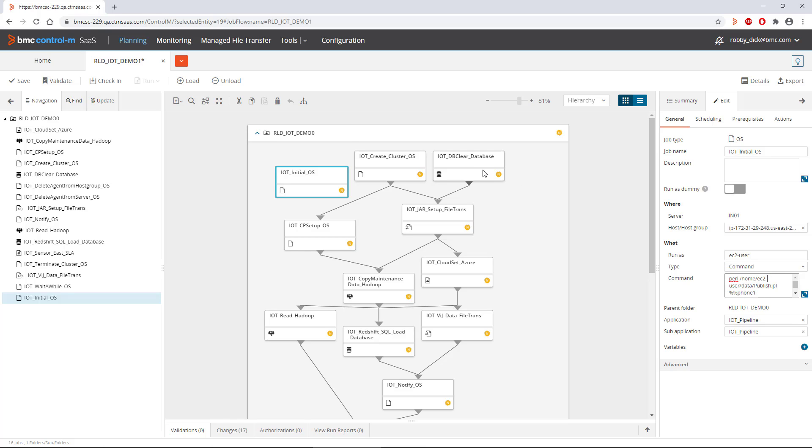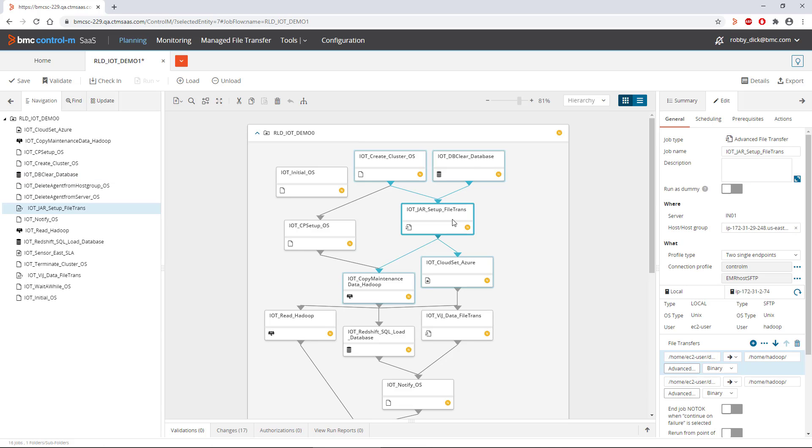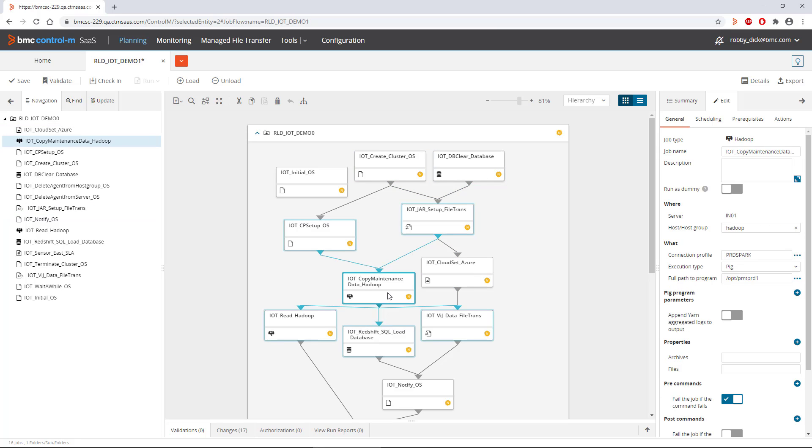I've already created a few other jobs in this flow: some database jobs, file transfer jobs, Azure Logic App jobs, Hadoop jobs, along with a few others.